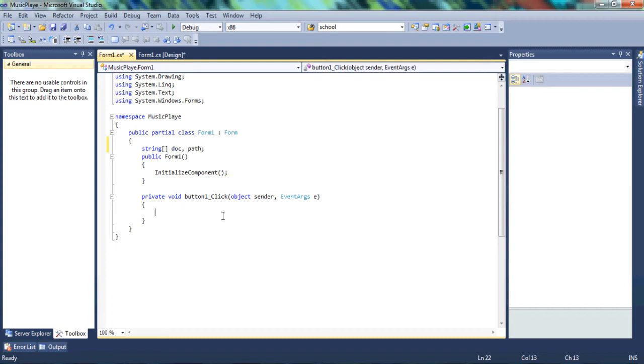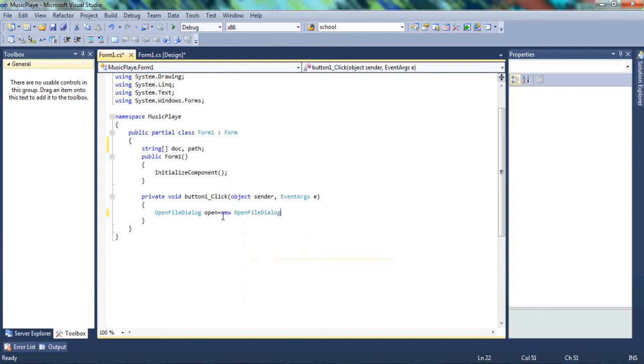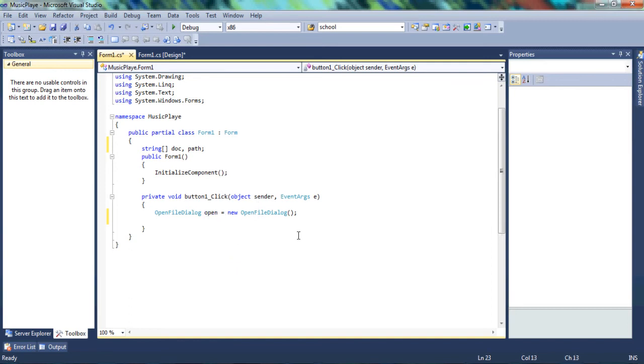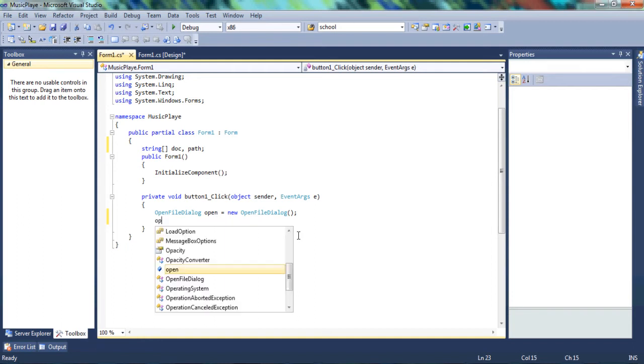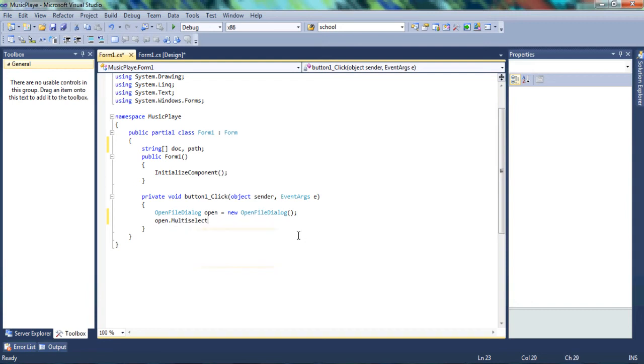We're going to say OpenFileDialog. We'll refer to that as open new. What this basically does, it allows us to get, using this variable, we're able to get music files. So open.multiselect, set it to true. And by setting it to true, we're going to be able to select more than one music file from a folder at once.